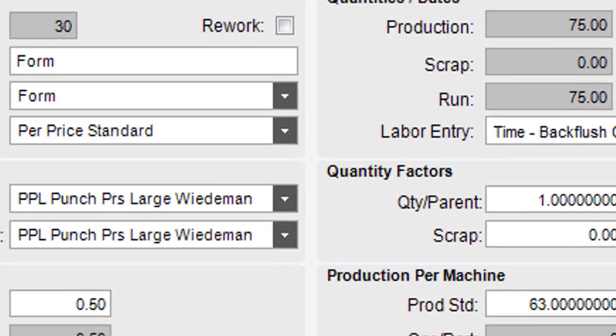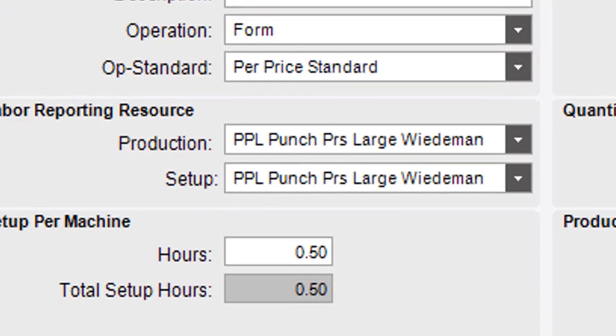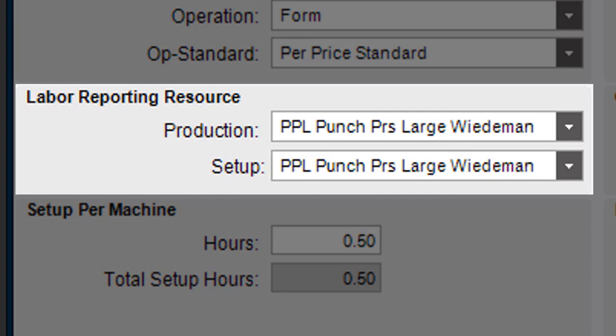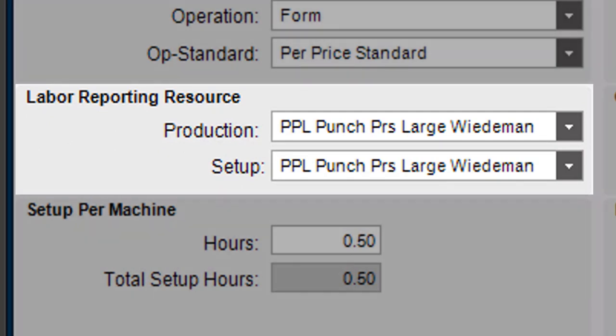The Labor Reporting Resource area defines the scheduling resources used for setup and production.